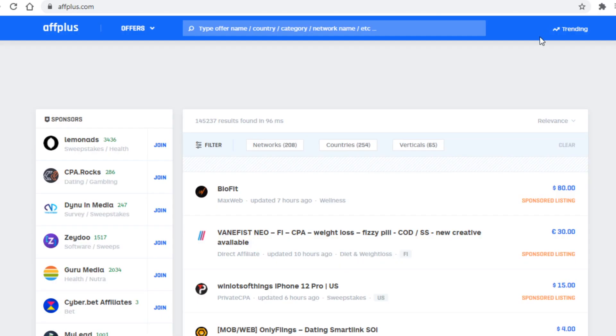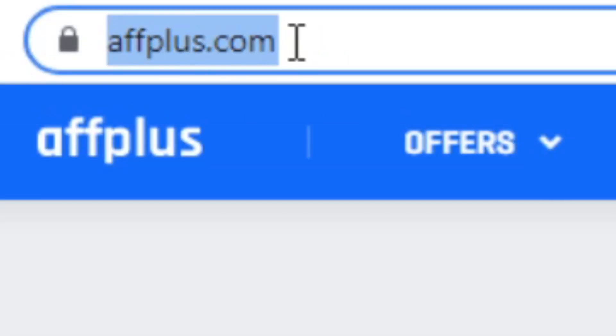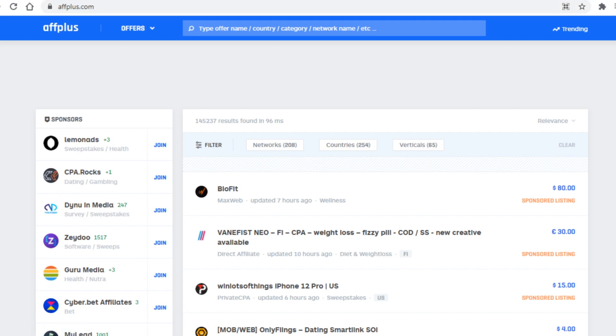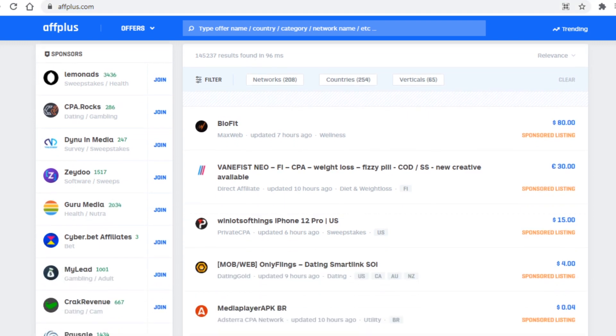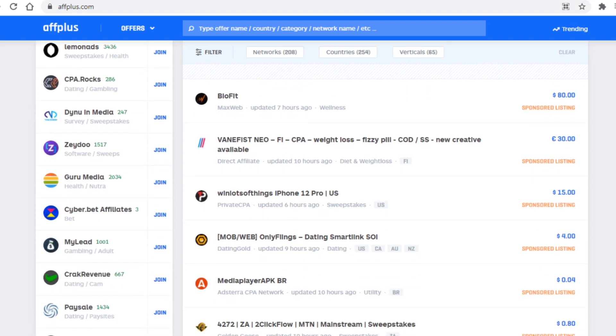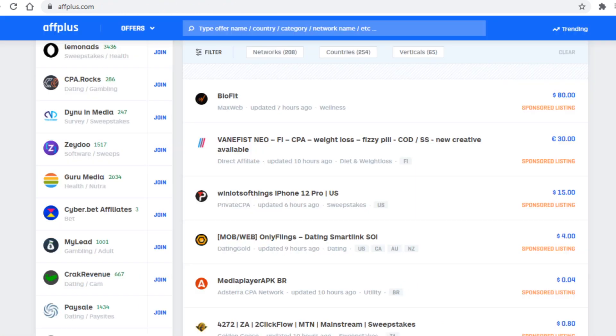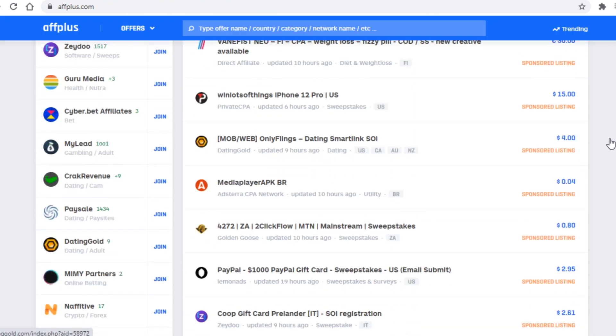That site is called affplus.com. Now if you don't know what this is, this is a site similar to offervault.com, and by the way you can use Offervault with this strategy, it does work too.